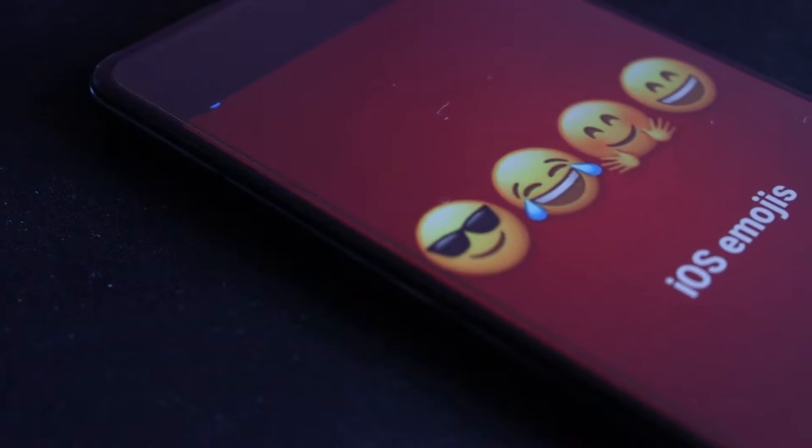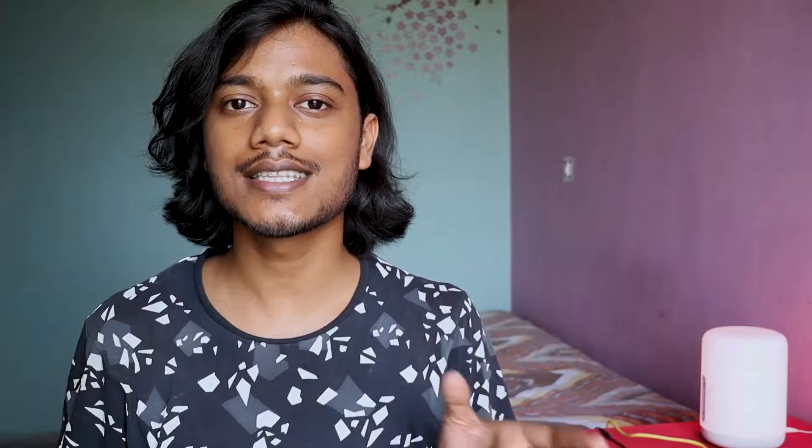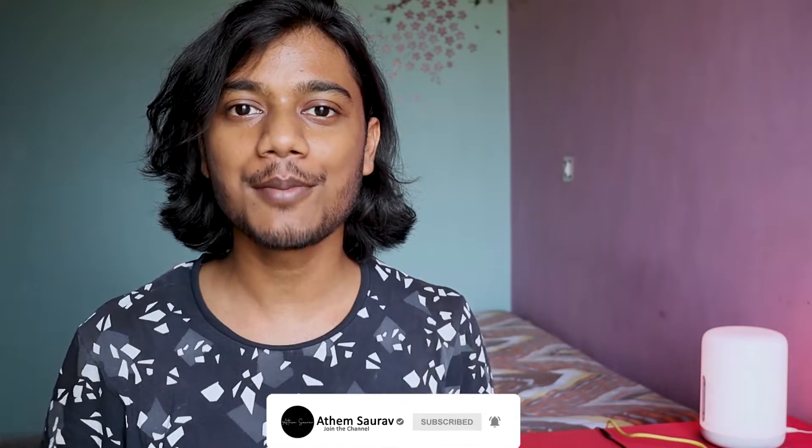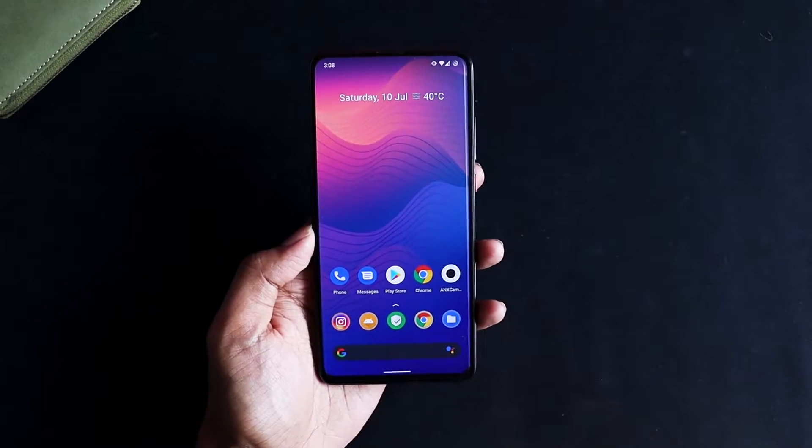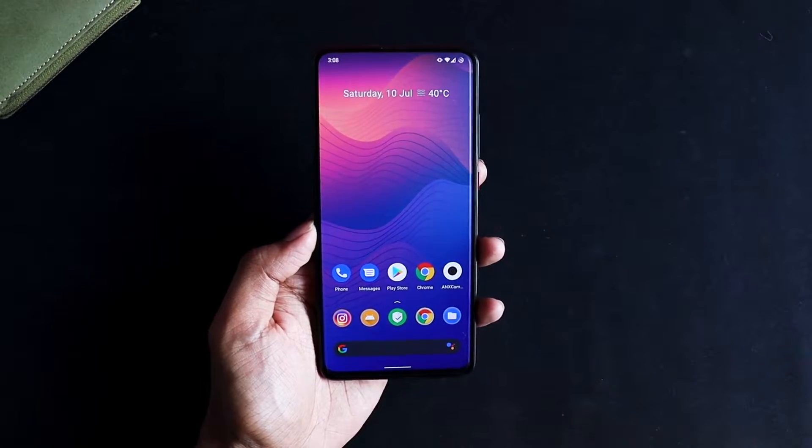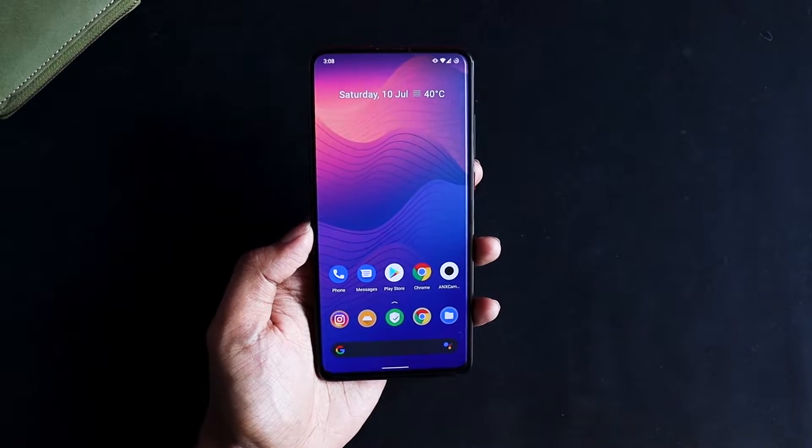The only requirement is that your phone should be rooted. If you haven't rooted your mobile phone, make sure you click on that video, watch it, root your mobile phone, and then come back to this video. Without wasting any time, let's start — but before you begin, make sure your phone is rooted.